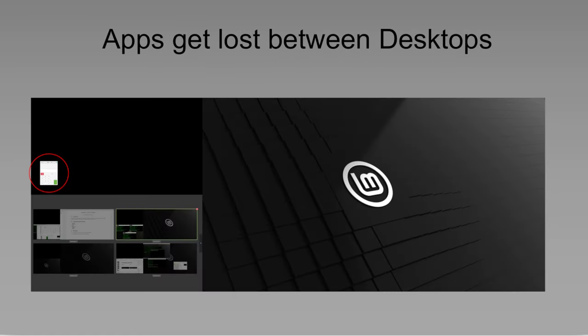And finally, applications sometimes appear in areas that I can't access. So I have a dual monitor setup. One of my monitors is a 1920x1080 and the other is a 3840x2160. So it's a 4K and a 1K monitor.